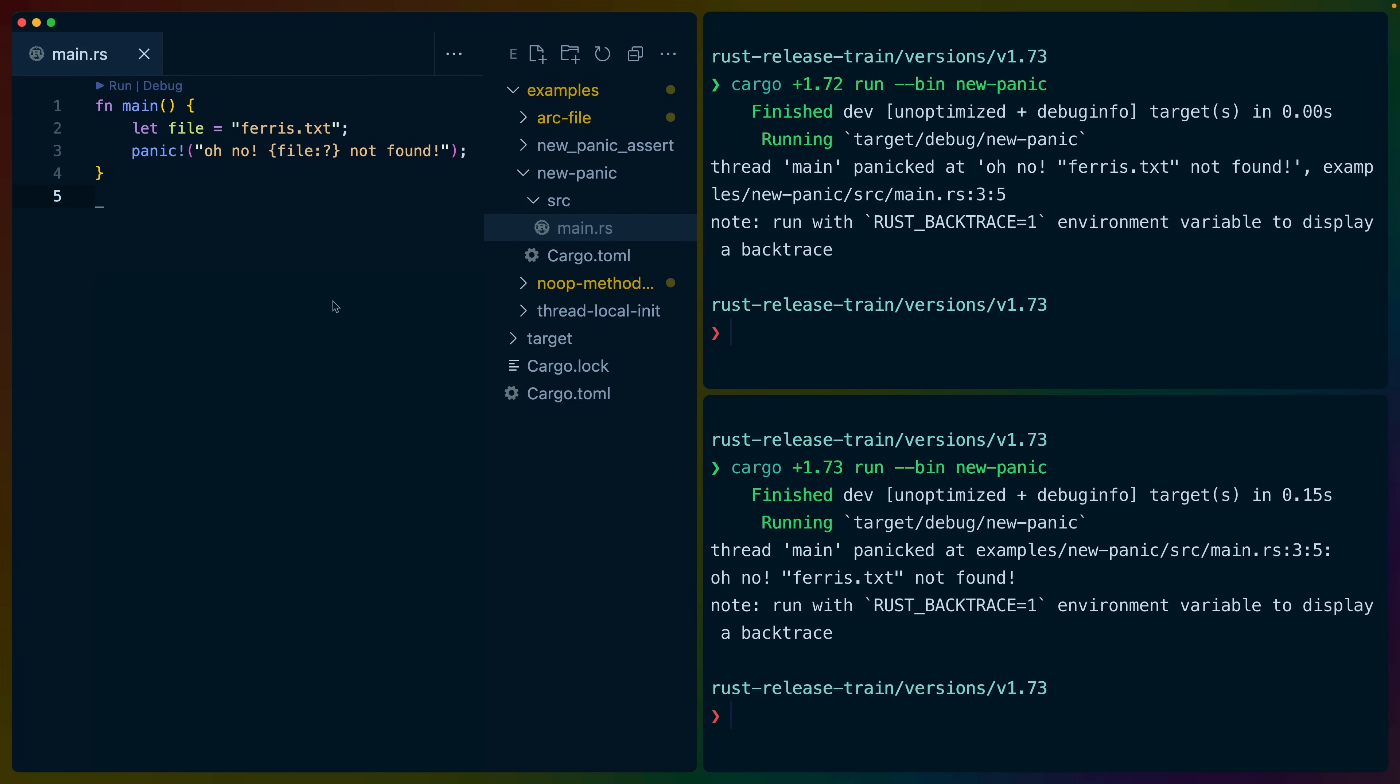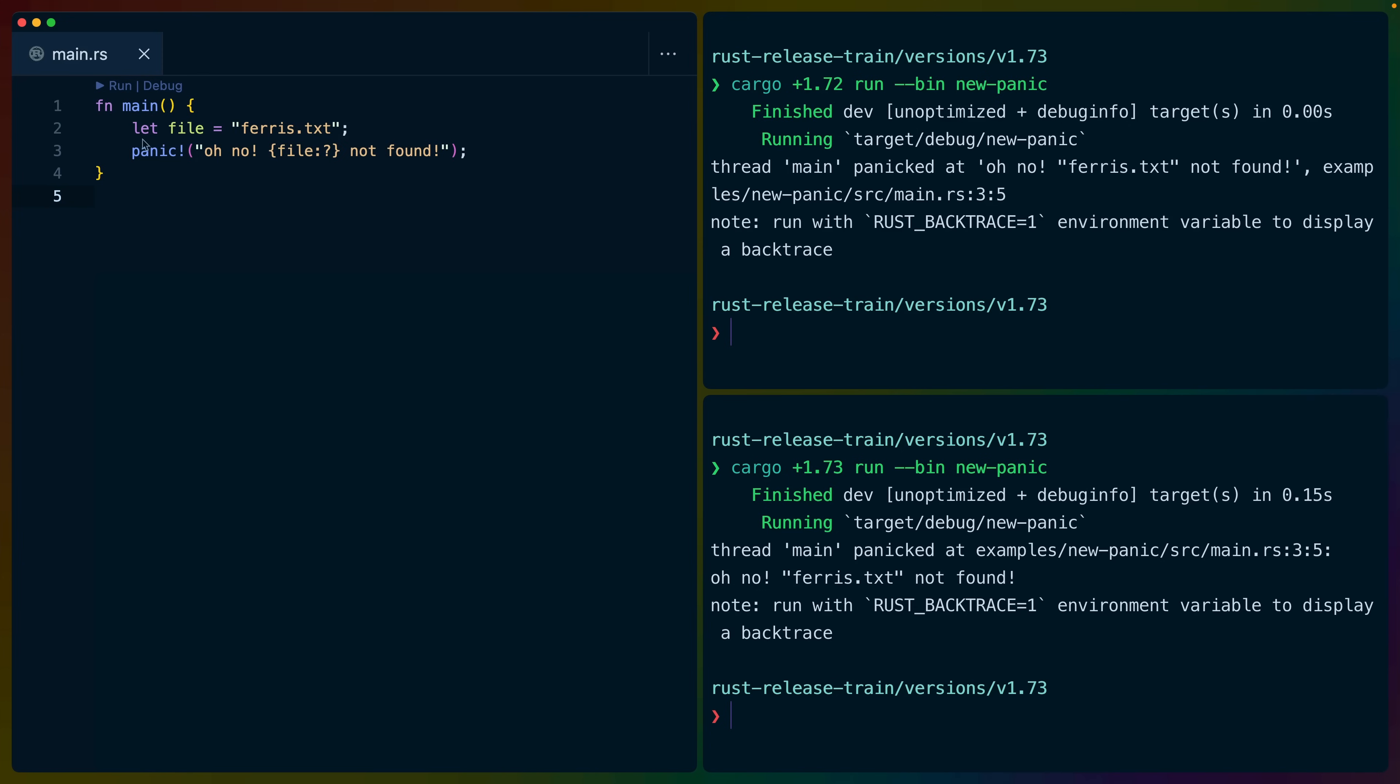Let's start off with the new panic messaging format. In the new panic example, we have a file, which is ferris.txt, and we just call a panic, oh no, file not found. We aren't doing anything, we're just panicking.